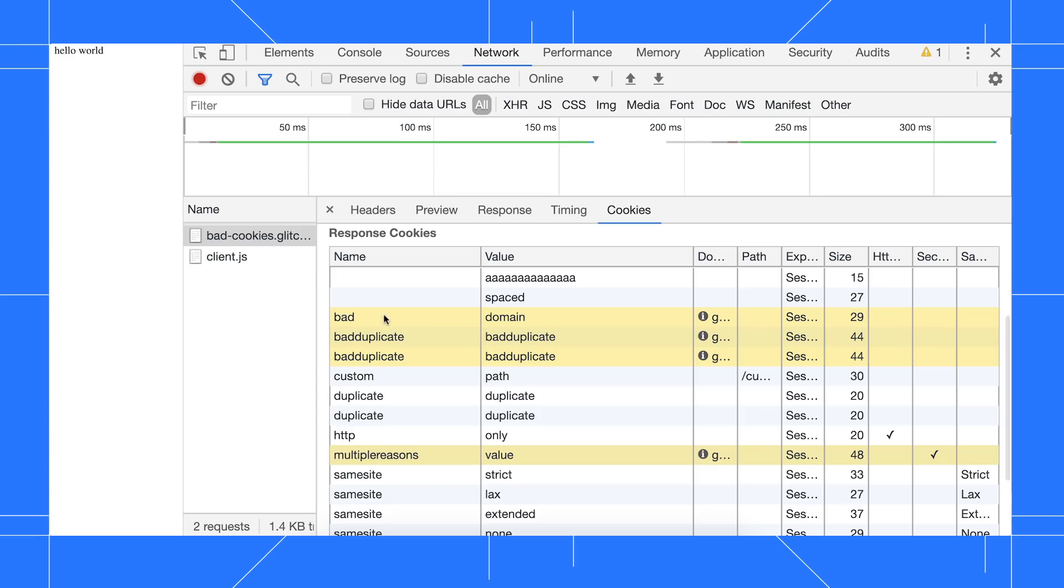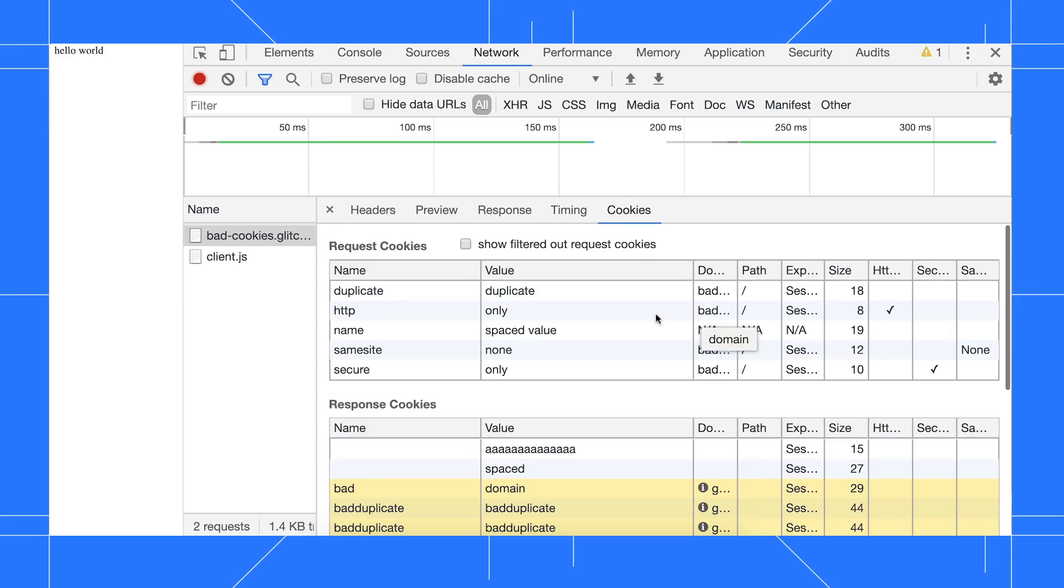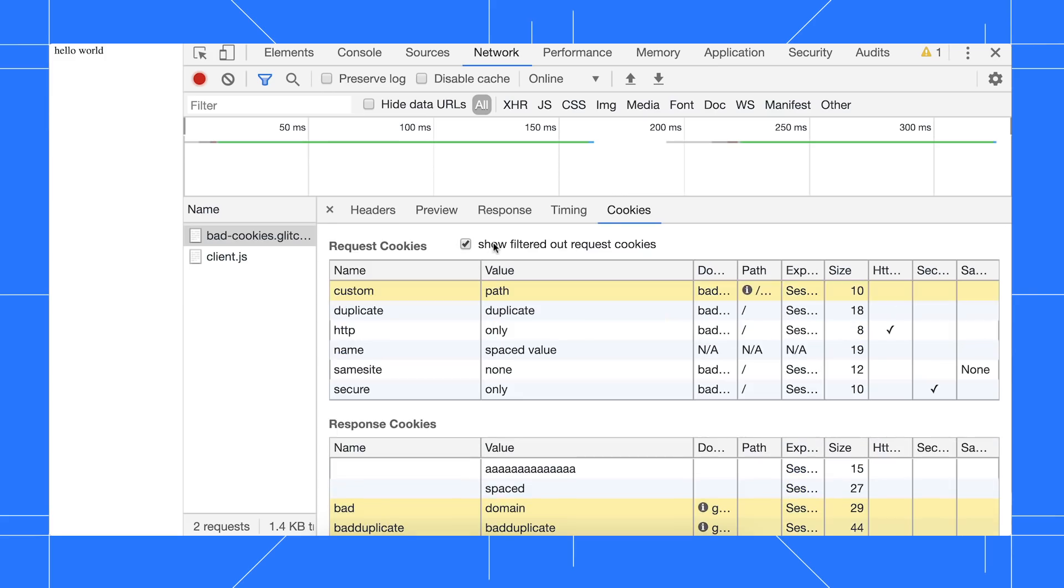Response cookies with a yellow background were sent over the wire but not stored, and you can hover over for more information to learn why. If you click Show Filtered Out Request Cookies, you can see request cookies that weren't sent over the wire.